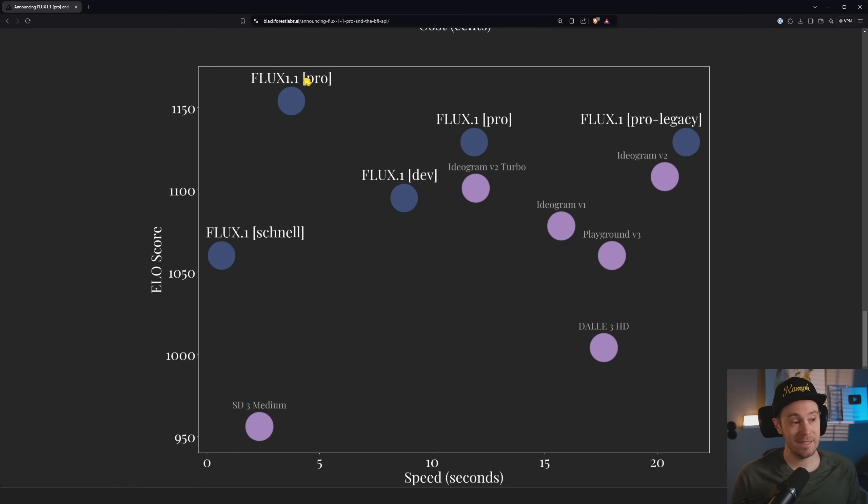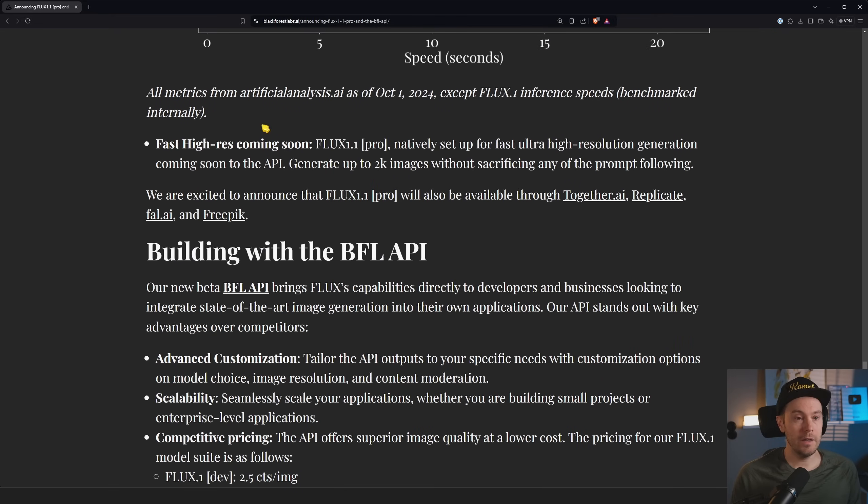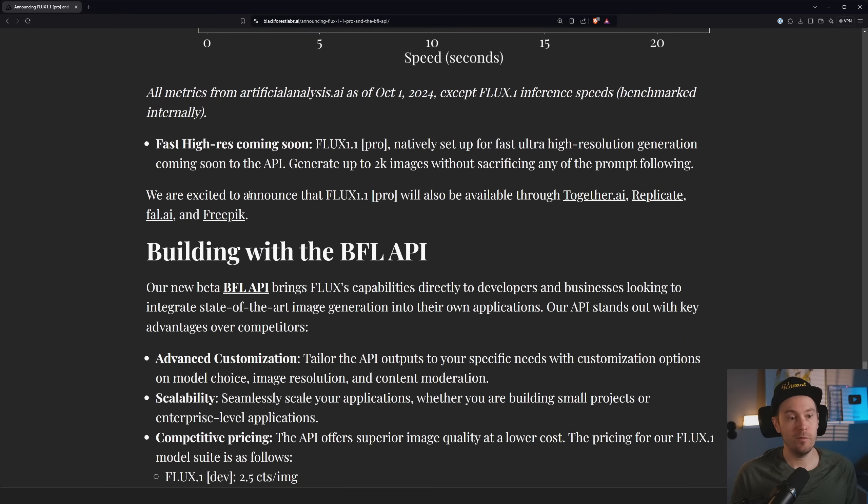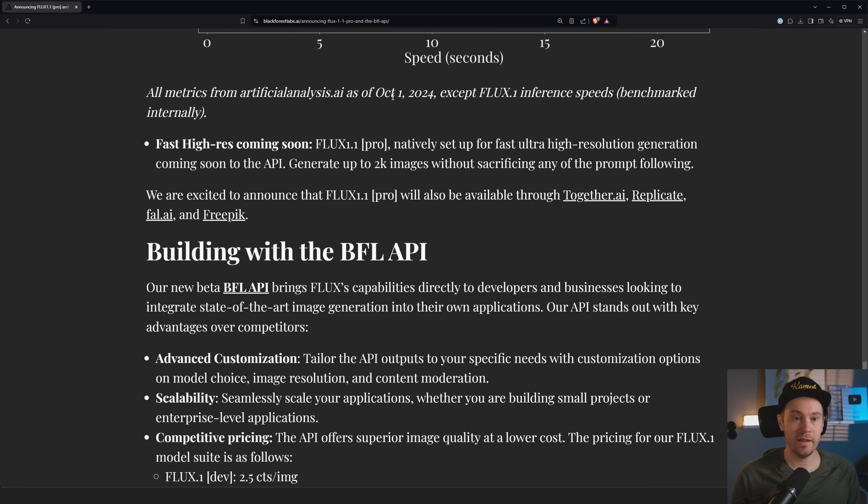So the older FLUX 1 Pro was very slow in comparison to all of them. And surprising to see that the FLUX 1.1 Pro is this fast while achieving these scores, right? If you want to dig down into the metrics, there is more info, a couple of links here.